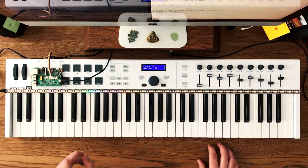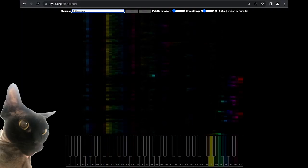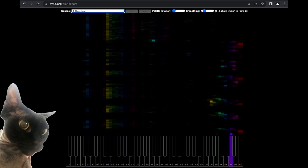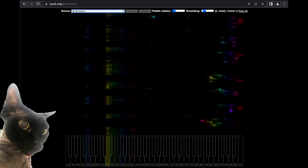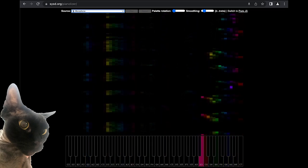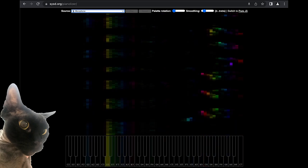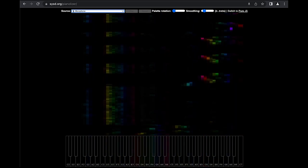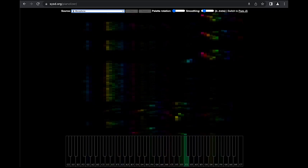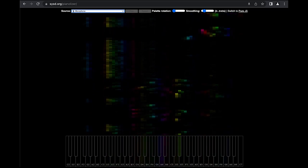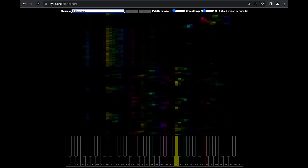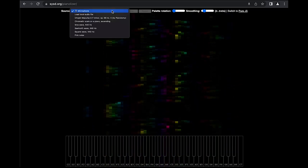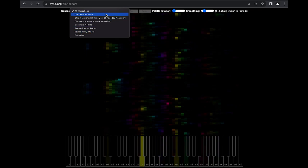But wait, there is more. Yeah, it runs in your browser with much more pixels. And by the way, also in the browser of your smartphone. The browser version comes with some examples to play around.